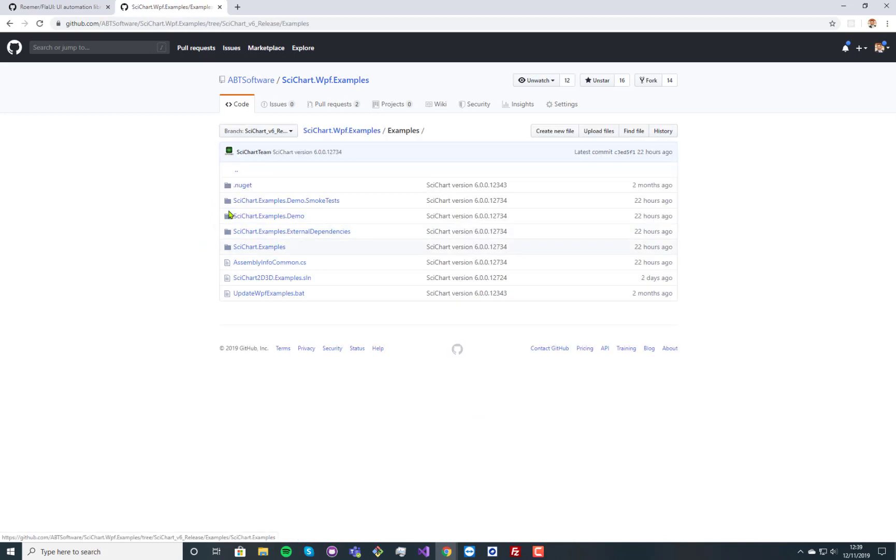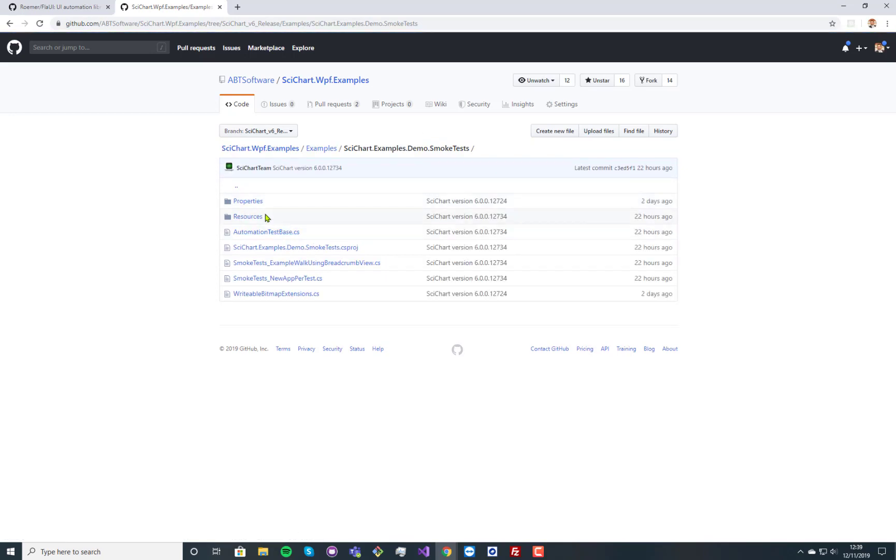there's now a new folder called examples.demo.smoketest and this has got in here our automation testing.